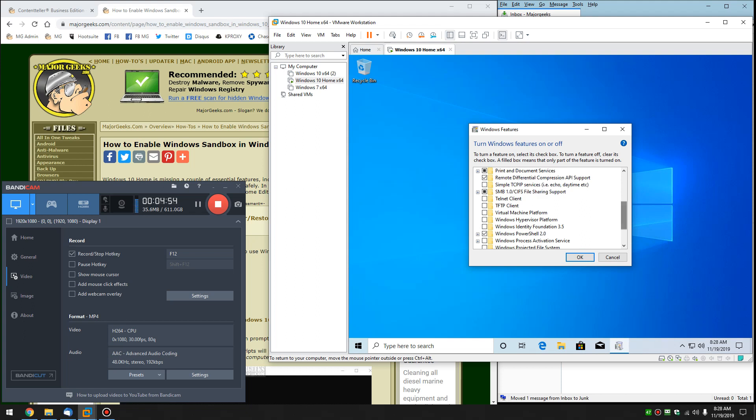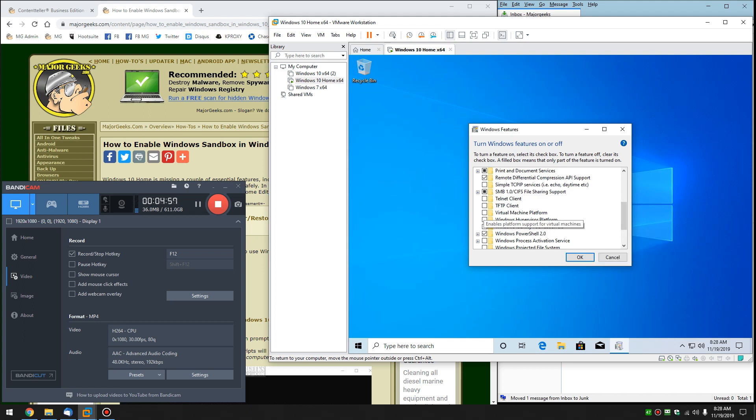And again, go ahead and run it. If it runs, leave it be. If it doesn't, turn on the virtual machine platform and turn on the Windows hypervisor platform. And that should be the only two problems you may run into, but it should run for most of you. And there you go.